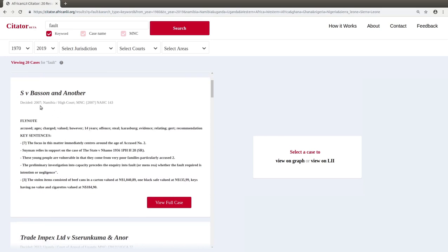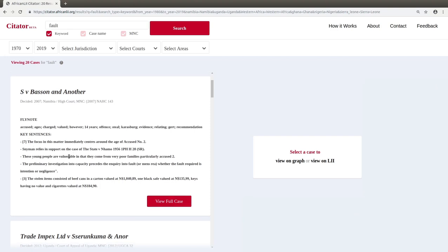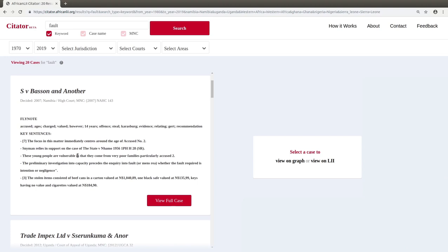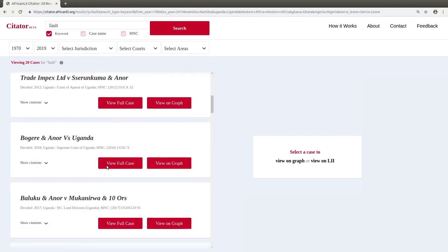The top of each result box will contain the following information: the name of the case, the year, the jurisdiction and the court that the case was decided in, and the medium neutral citation. Below this, you will see an automatically generated flynote which shows key phrases and sentences. You can read more about how these are generated on the About page.